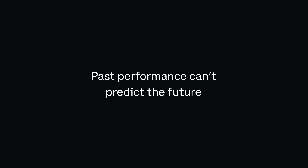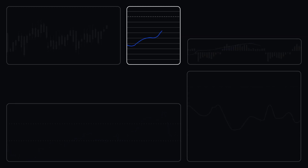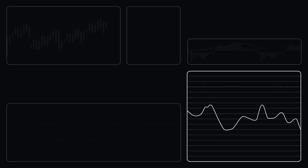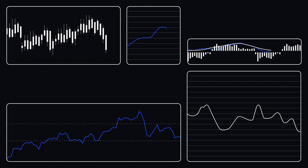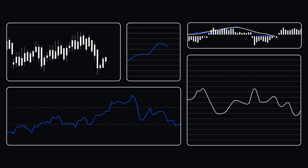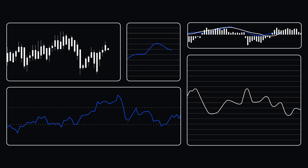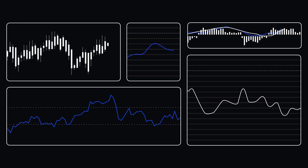One important note before we get started: past performance can't predict the future. Each chart and indicator can help you view the crypto market from a different angle, but traders often need multiple indicators to get a better understanding of the market.